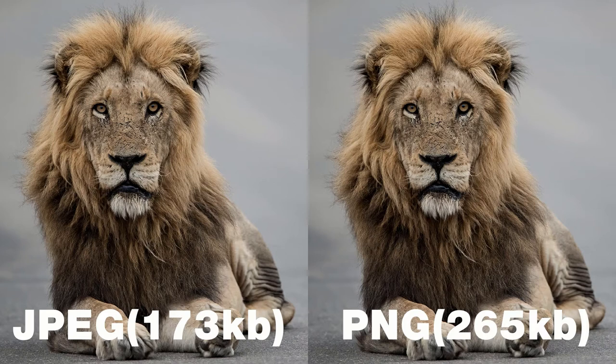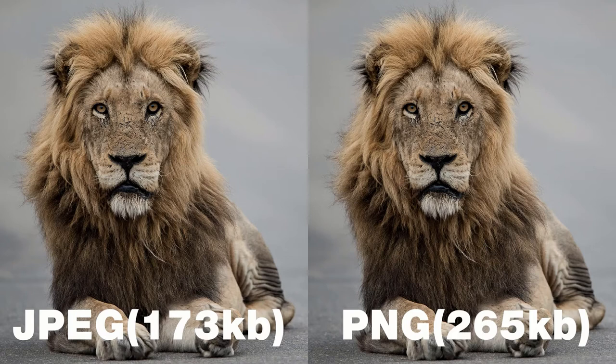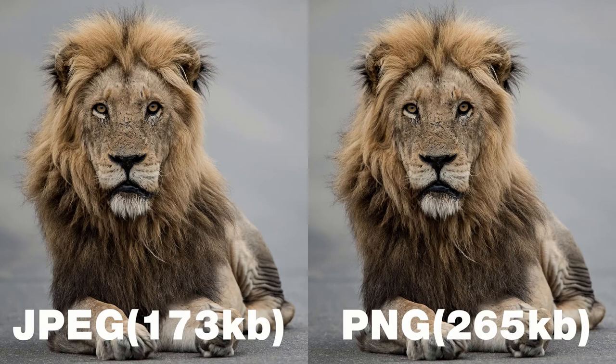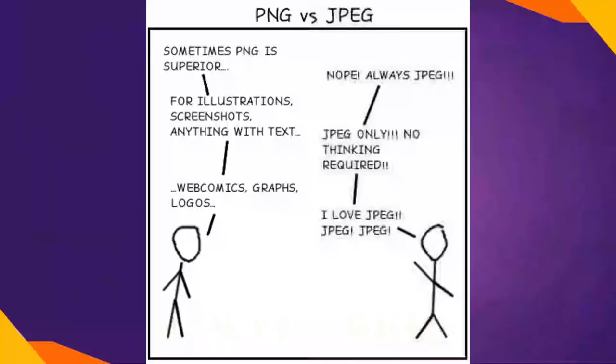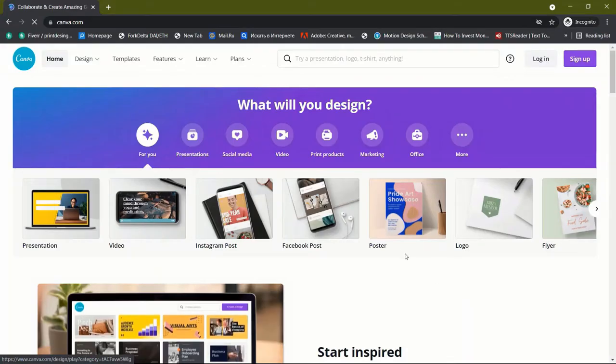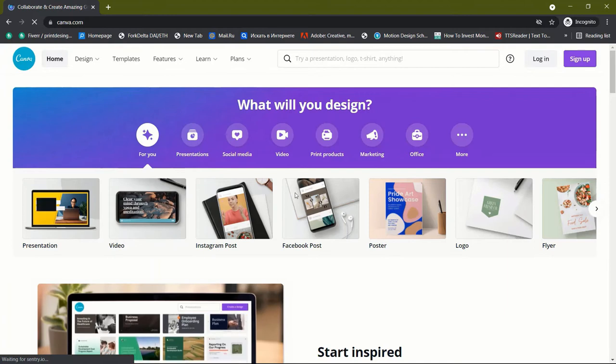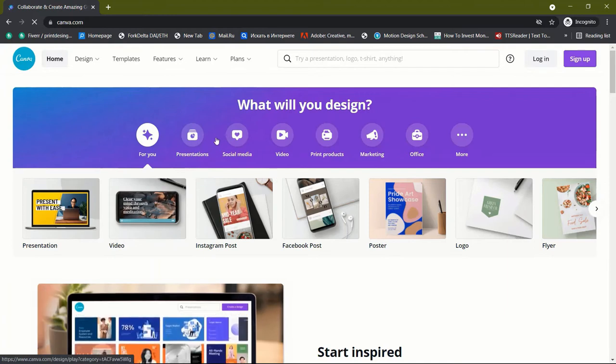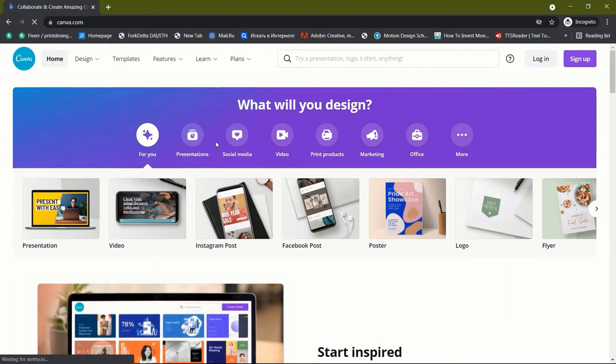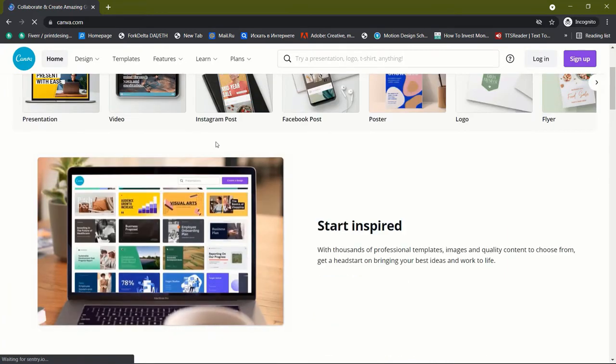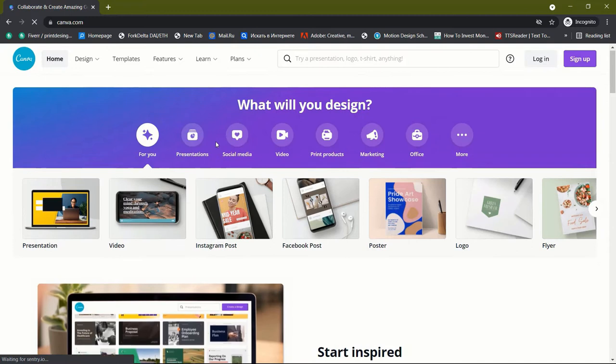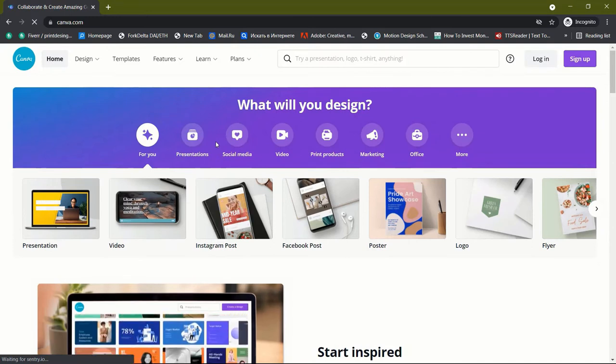Although both of these images have been reduced, the JPEG file size is significantly less. Furthermore, there isn't much of a difference in image quality between these two. Does this imply that JPEG should be our default image file format? That's not the case. JPEGs are fantastic for photos, while PNGs are better for images with text, line drawings, and other elements. You can save your graphics in PNG or JPEG files if you use an online design tool like Canva. Just keep in mind: when it comes to images, JPEG is the way to go. Use PNG for images with text.